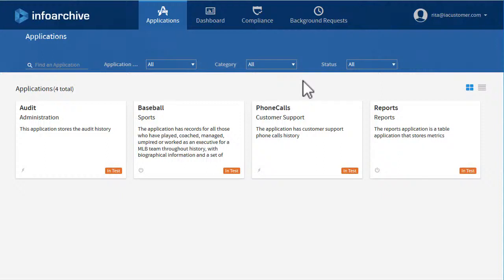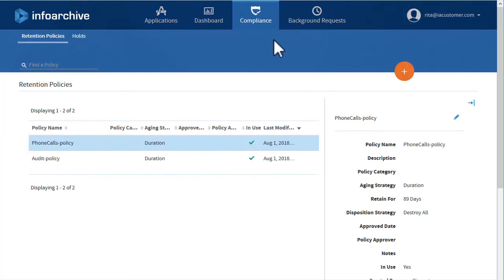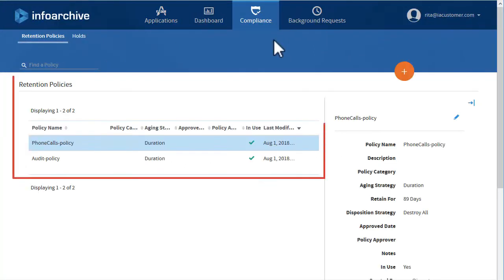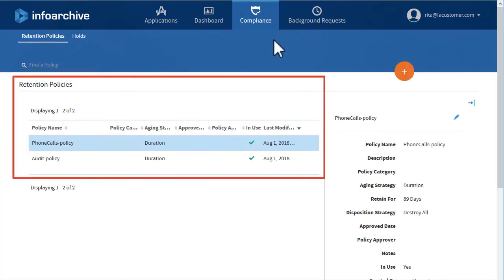To view the current policies, select the Compliance tab. The Retention Policies sub-tab lists the policies.